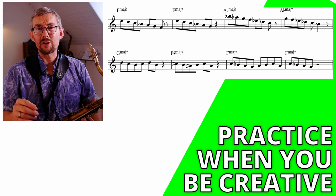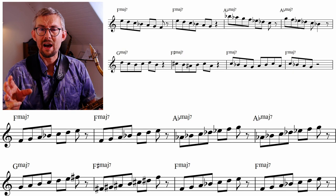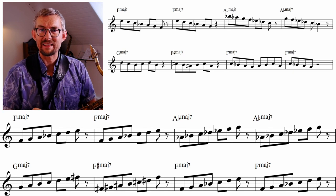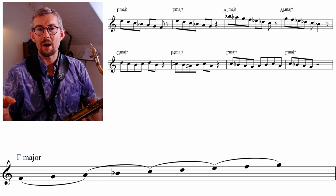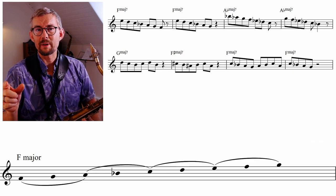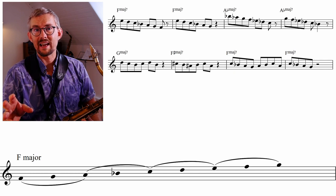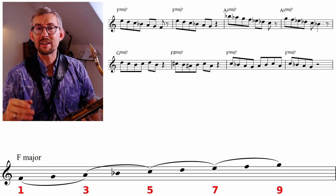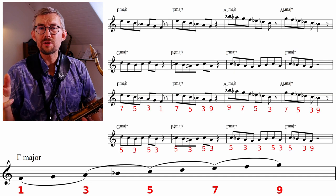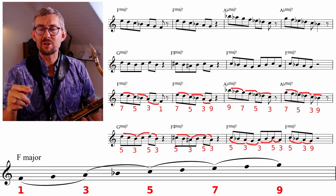Be creative when you practice — turn these scales around and split them up. In the beginning, I split the scale up in small bits fitting between the chord notes. Look at this F major scale: you see the system from one to three, three to five, five to seven, seven to nine — you see from which chord note I play to.